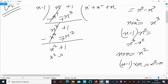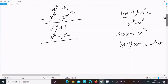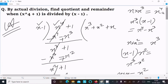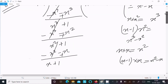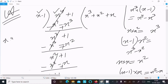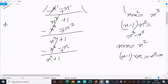So x square minus x — minus minus — plus — this cancels, and this time we get x plus 1. Now at this place x is there, so obviously we need to multiply with 1.